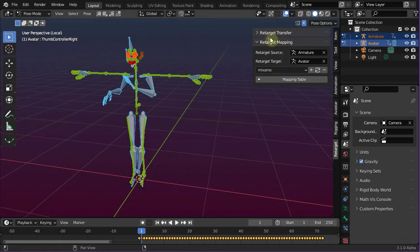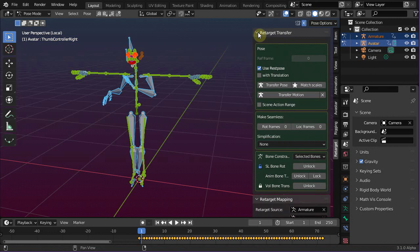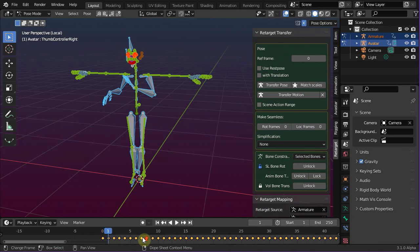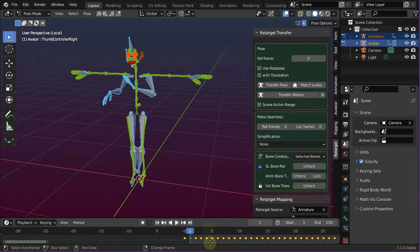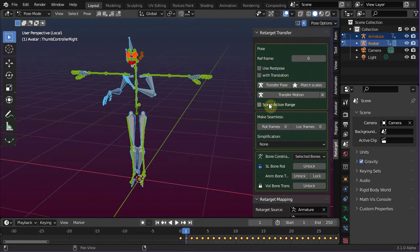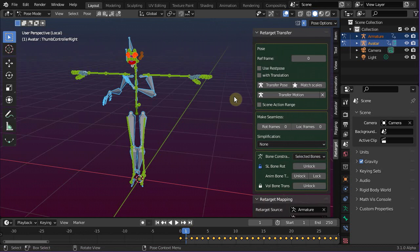First, disable the option 'use rest pose'. Second, ensure that the reference frame is set to the correct number — in our case it must be zero. Also, because we are importing a legacy animation, we disable the option 'with translation', simply because legacy animations do not use translations except for the pelvis bone.